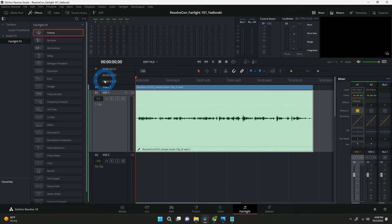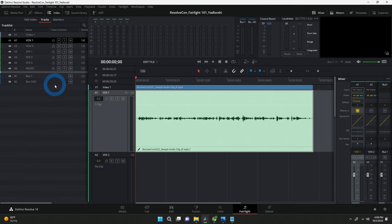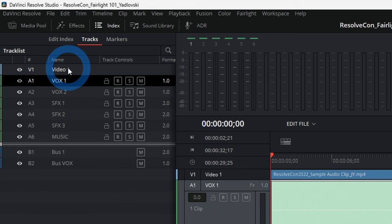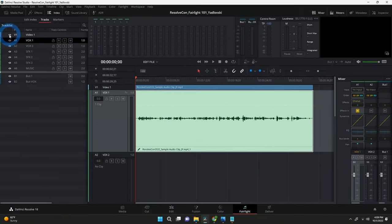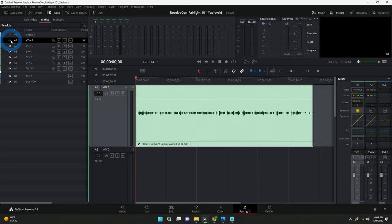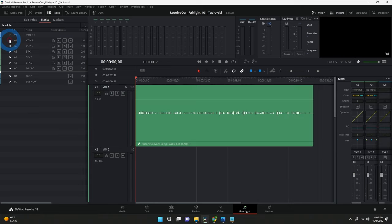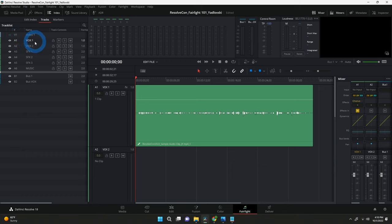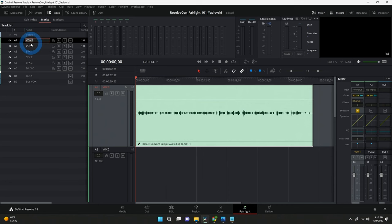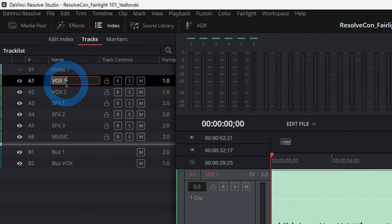Moving to the Index — it's cool because it gives you an overview of all your tracks. You can see all track names, turn tracks on and off with the eyeball icon, rename tracks by clicking on the name, and focus on one particular track you're working with. It's handy to be able to rename things right there.